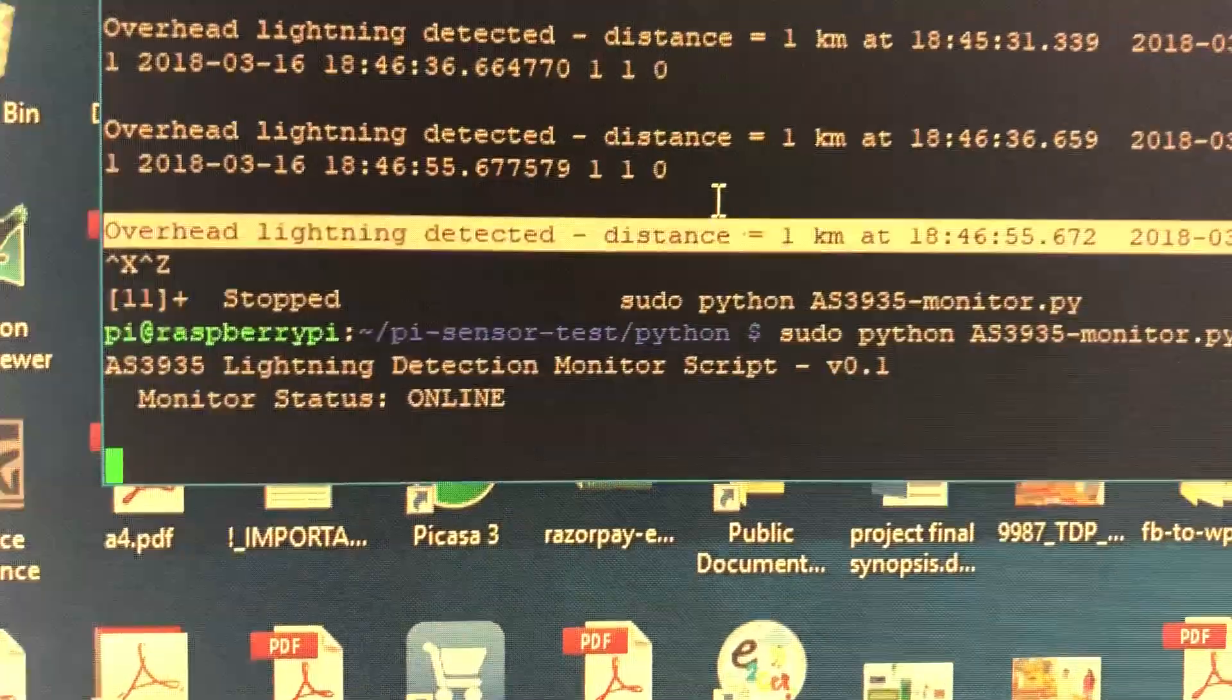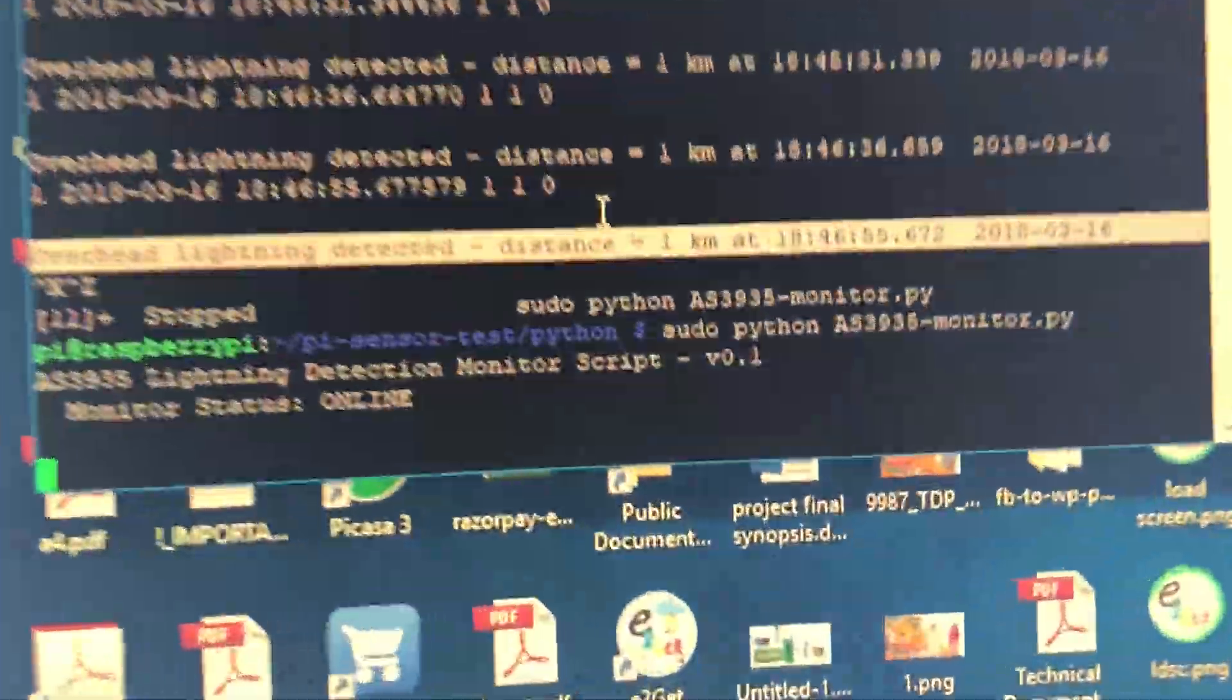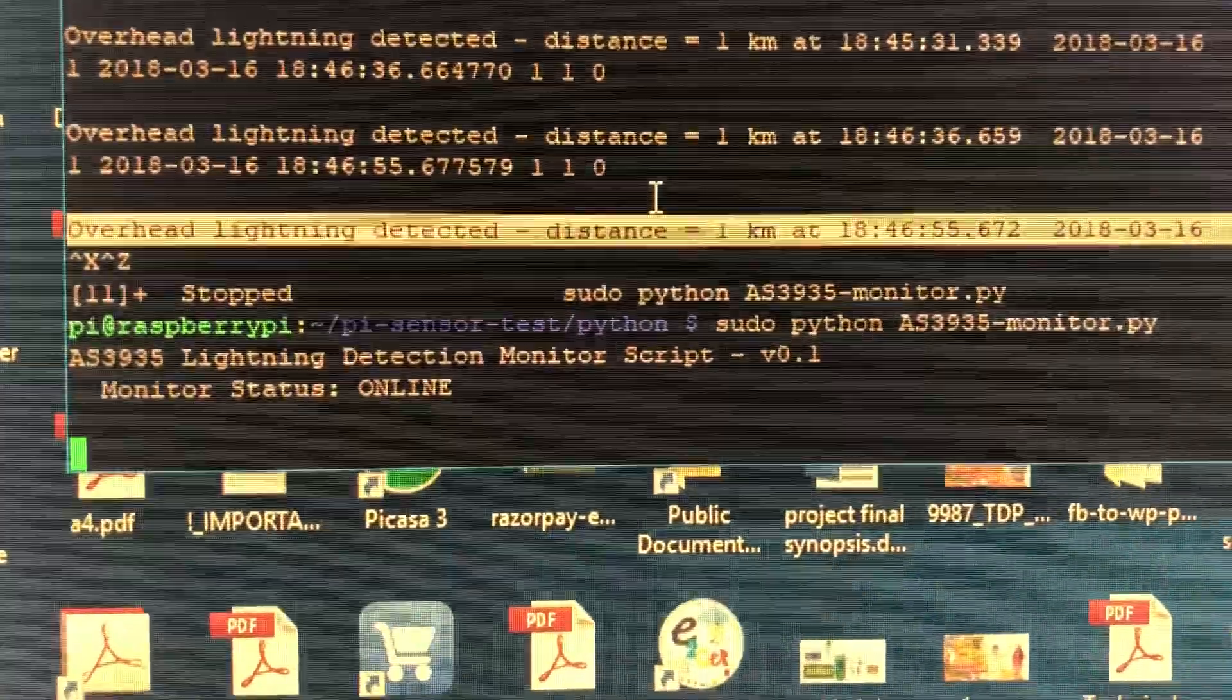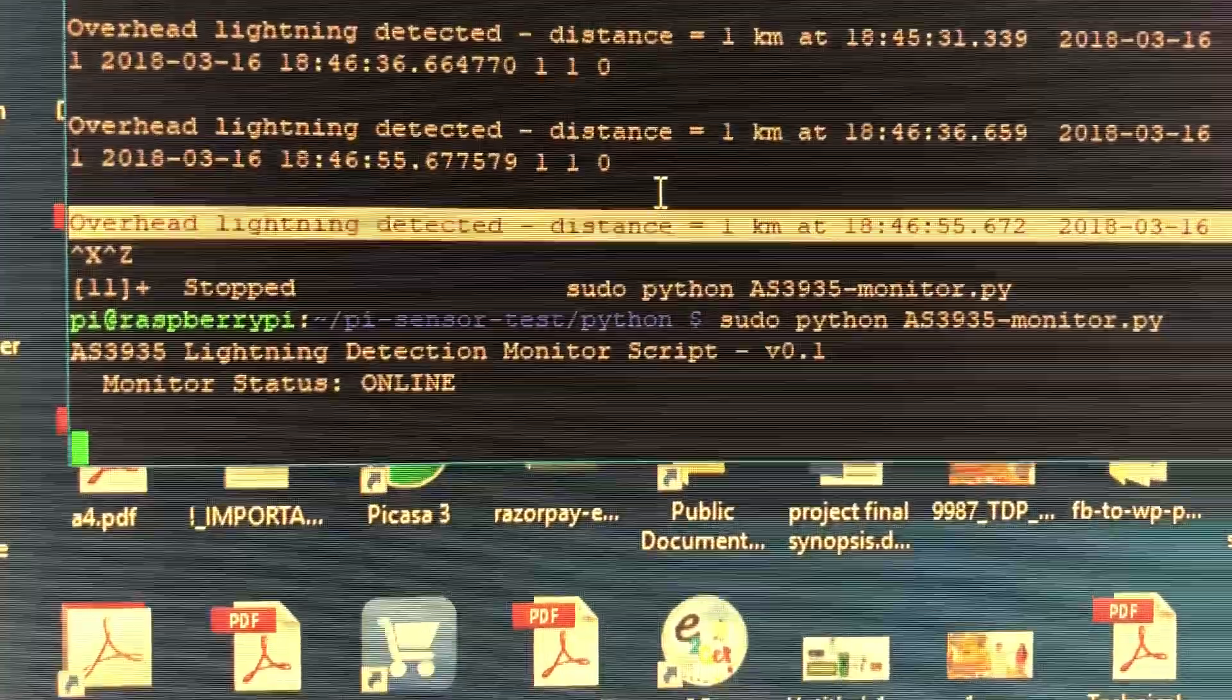So only thing is this will start detecting things when it gets the input.